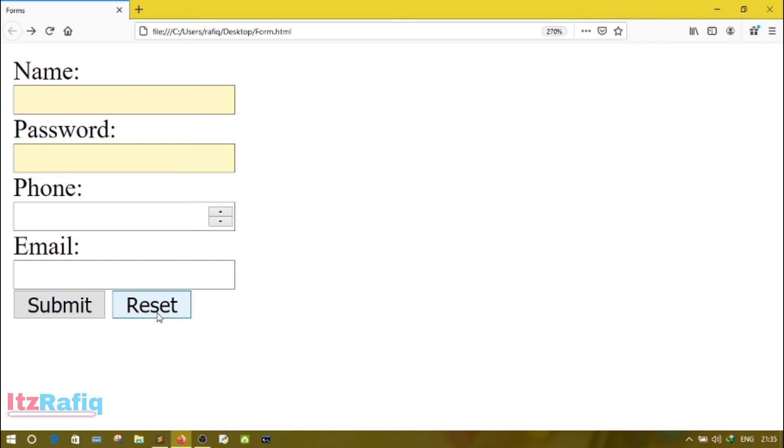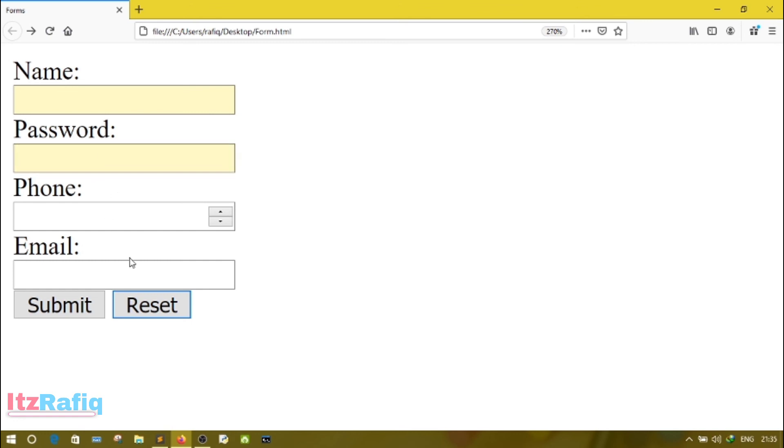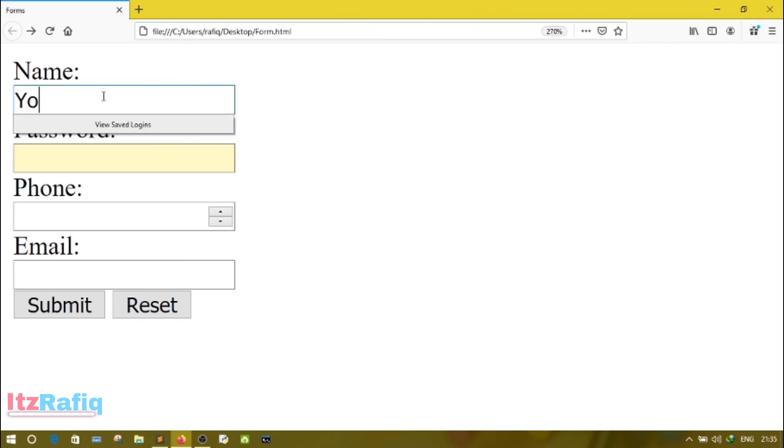Here you can see two buttons: submit and reset. Let's click on reset. While you click on reset, all information will be removed. And here you will see the name and password field are in different color. The reason is I have set these two fields as compulsory.